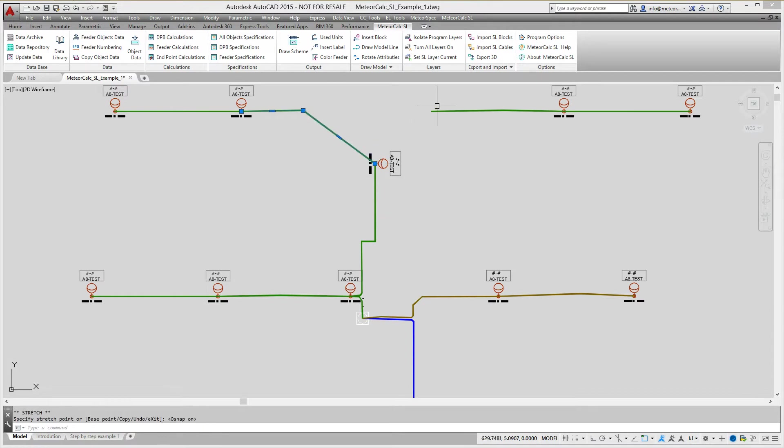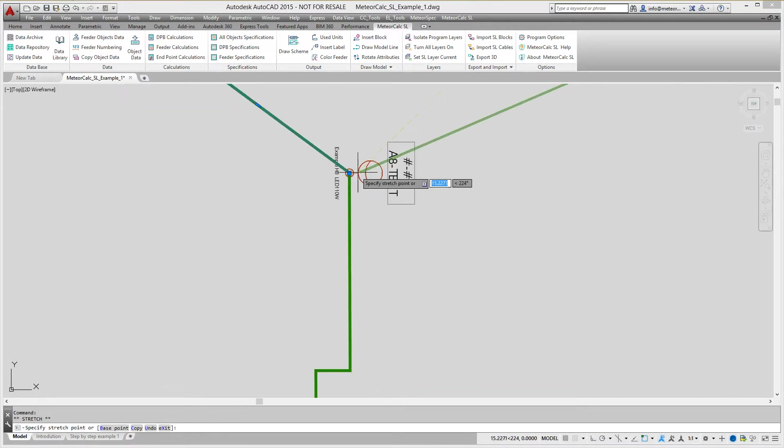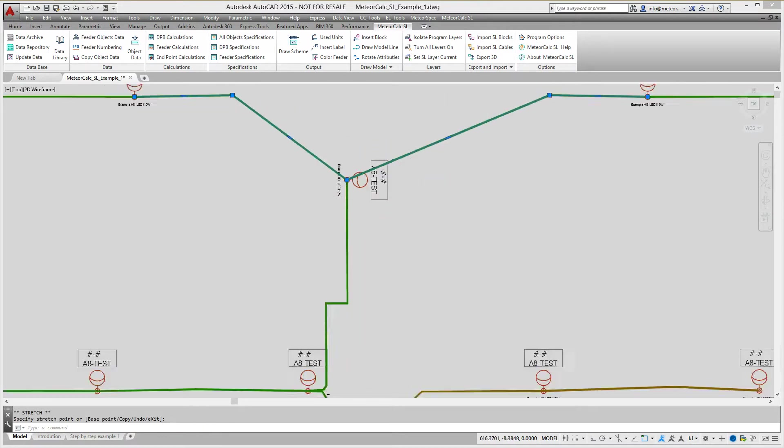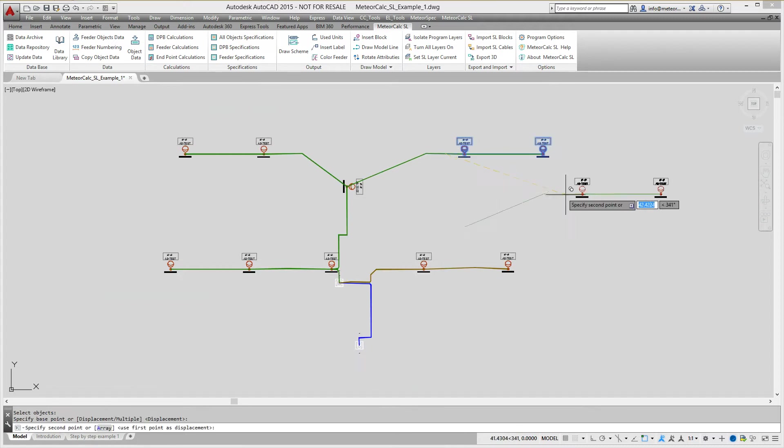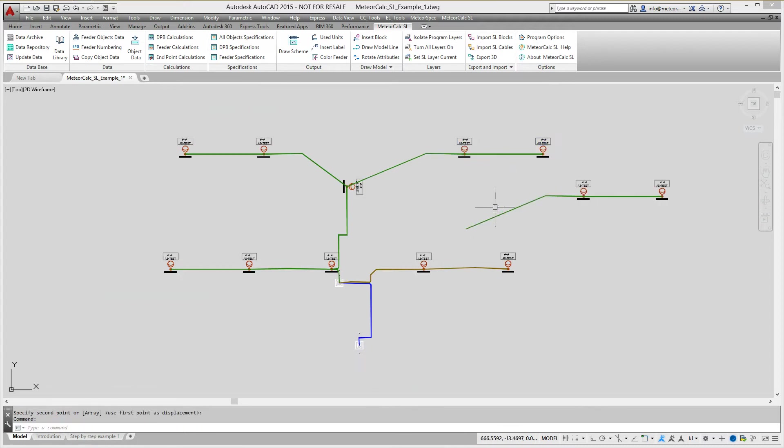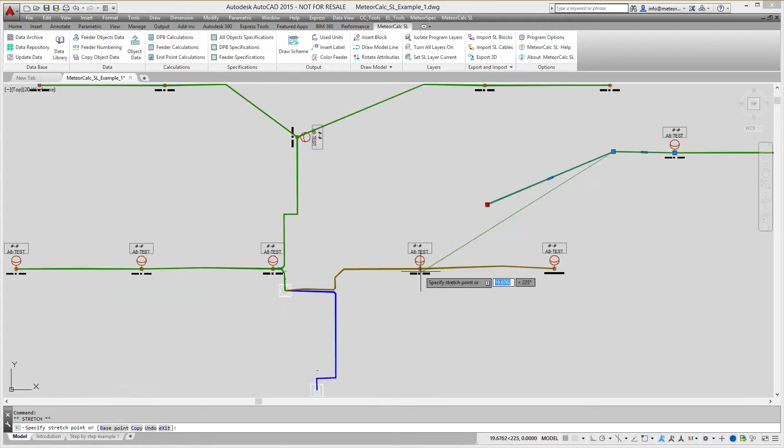You can also use any AutoCAD commands to copy entities inside the DWG file. CopyPaste commands can be used to copy objects between files.